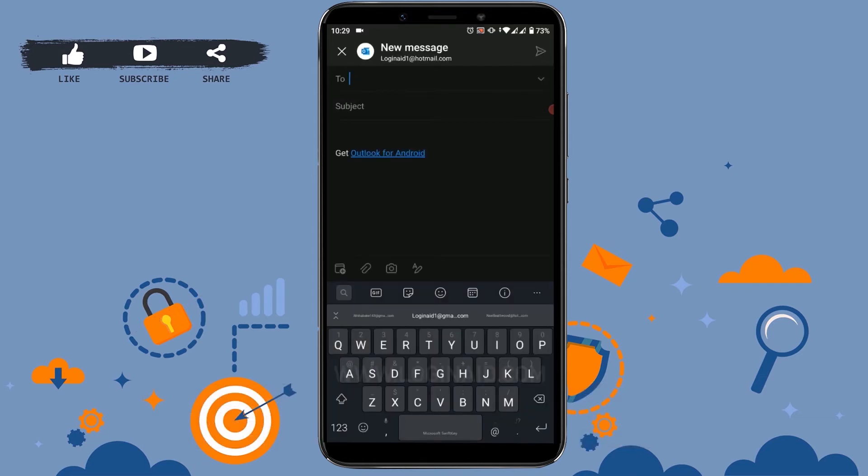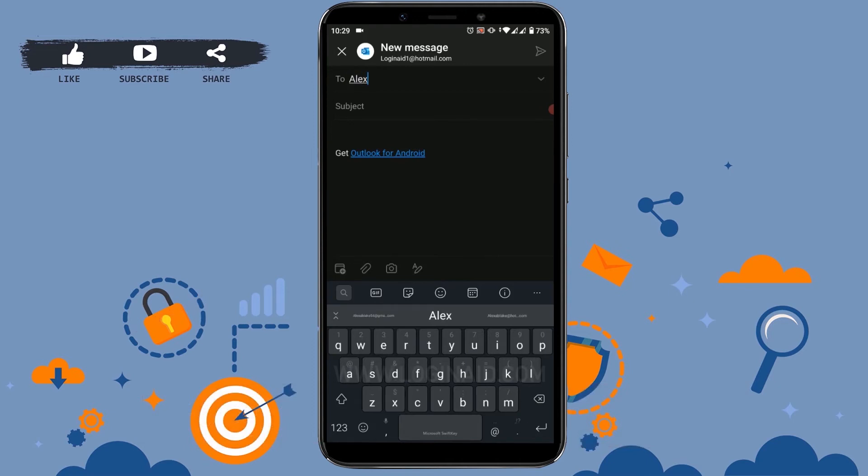Here you can see three sections available. The first one is 'To'. You have to type in the email address of the recipient, that is the email address whom you want to send this mail to. I'm going to type in an email address.